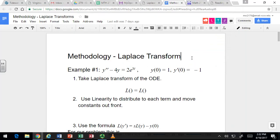We're going to see how to use Laplace transforms to solve a differential equation. We've got a linear second-order differential equation: y double prime minus 4y equals 2e to the 3t. We have initial conditions of zero. The process is: take the Laplace transform of the differential equation, use properties of the Laplace transform for derivatives to solve for the Laplace transform of y, then take the inverse Laplace transform to get y.